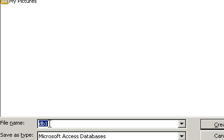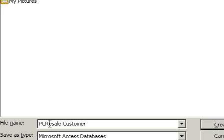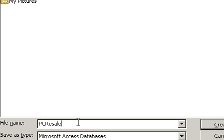I'm going to be creating a database for our fictional computer company called PCResale.net. So I'm going to call this my PCResale Customer. I'm going to be creating a customer database for my fictional computer company.